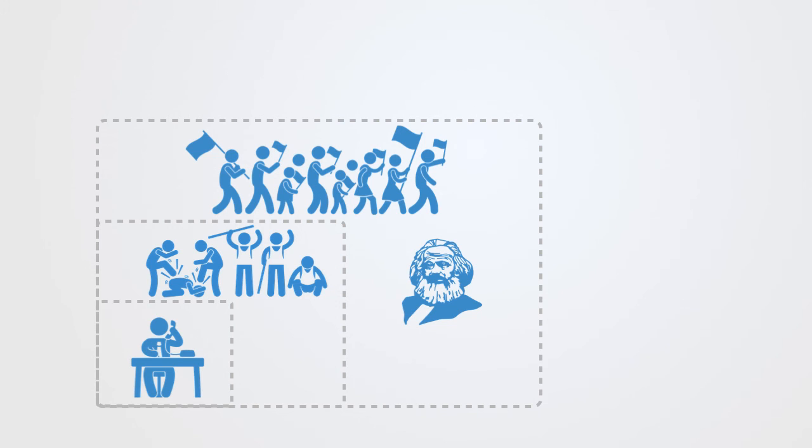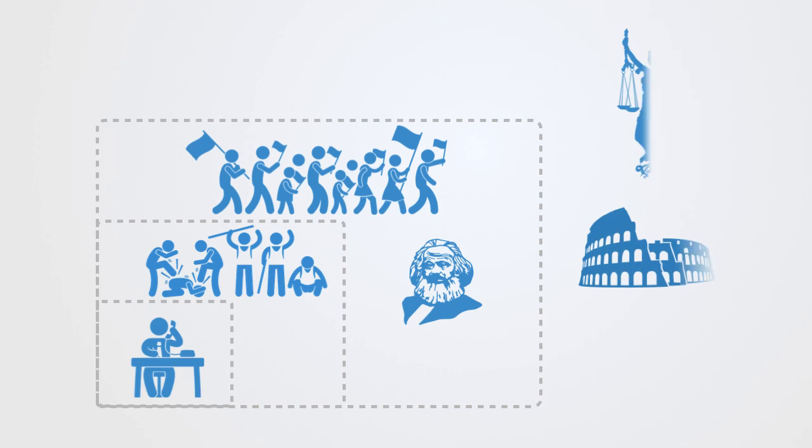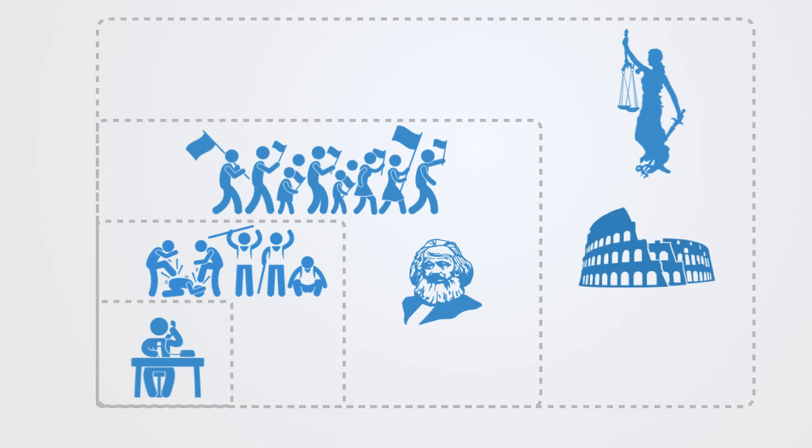And of course, we also see this pattern of societal collapse on the macro level of whole civilizations, such as with the Roman Empire.